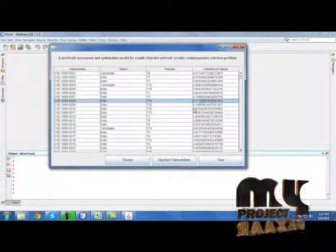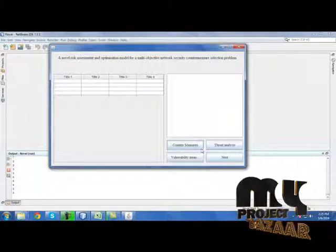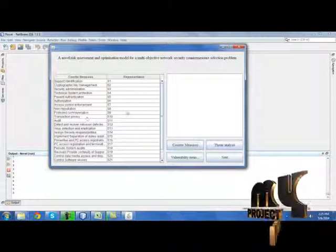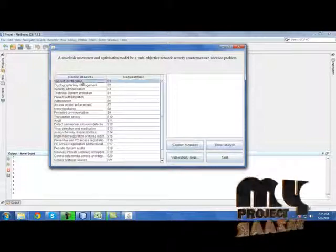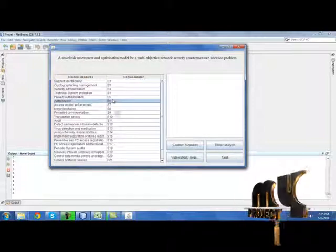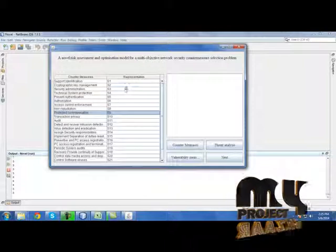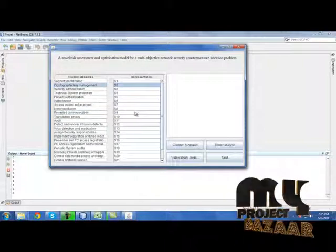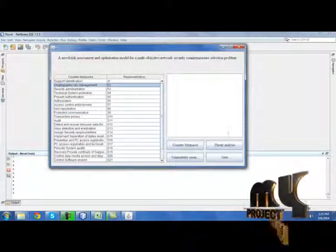So after calculating all these things, we need to identify the countermeasures for those vulnerabilities. These are the countermeasures we are going to use in our project, and their representation has been described over here. Then after finding all these things, identify threat analysis.